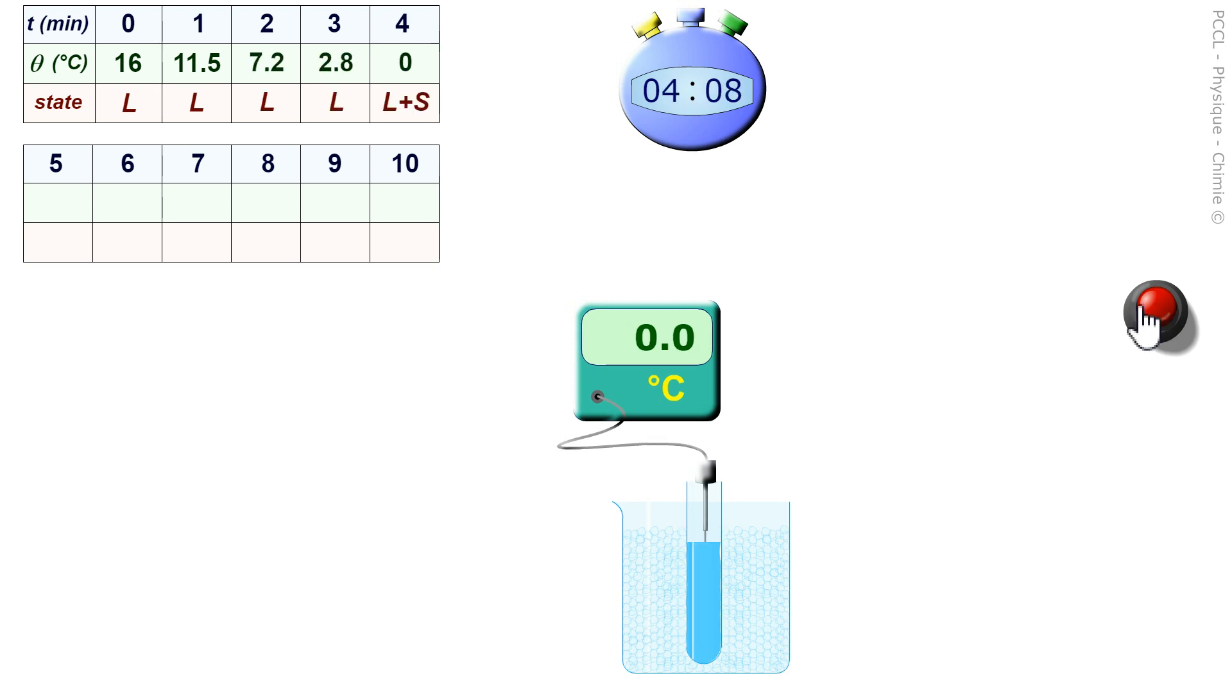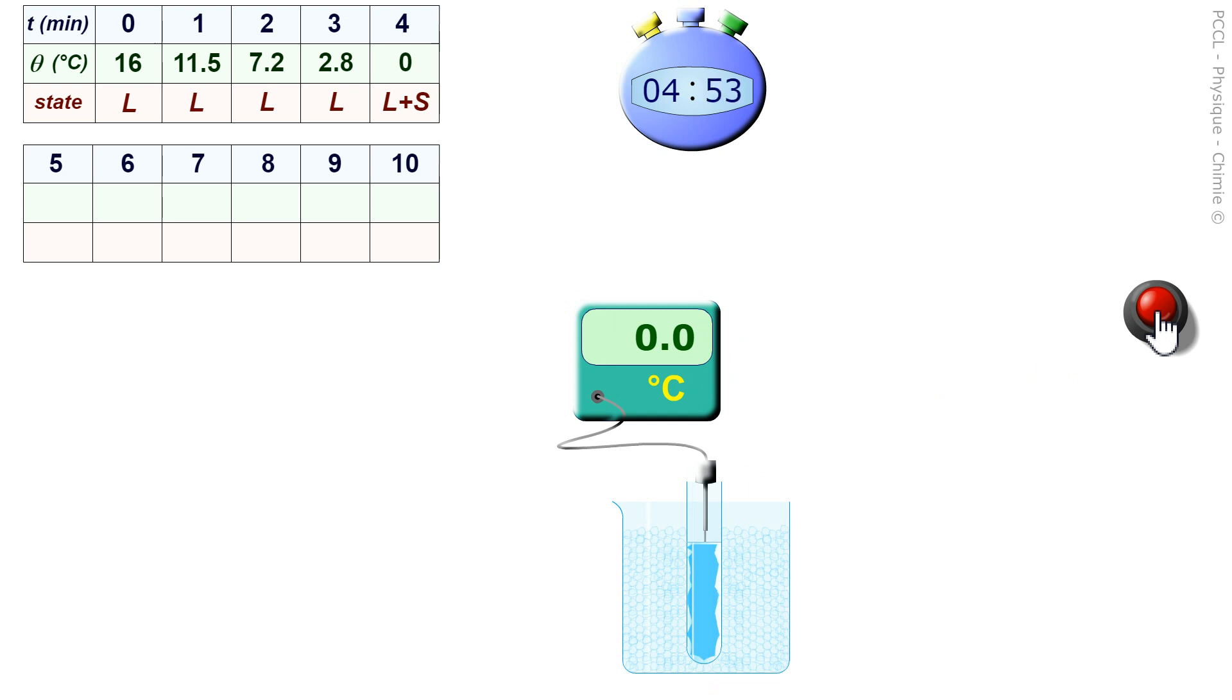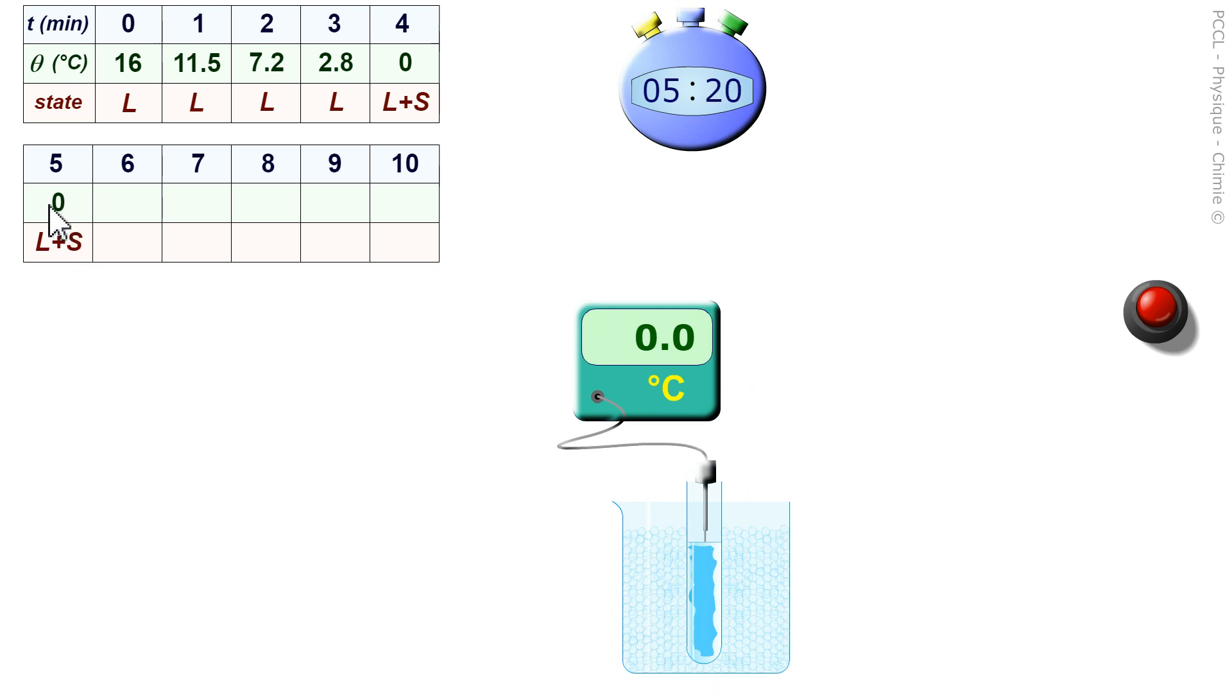At the 4th minute, the state of the water is no longer just liquid. We are told here that the liquid and solid states coexist. It is this L plus S which notes this. The temperature is at zero degrees Celsius.